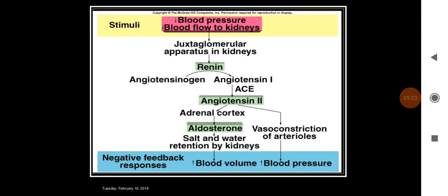In summary, when blood pressure decreases or there is reduced blood flow to the kidney, it affects the juxtaglomerular apparatus, renin is produced, angiotensin 1 is produced, and in the lungs angiotensin 2 is produced. Angiotensin 2 acts on the adrenal cortex to produce aldosterone, which conserves salt and water. It is also a potent vasoconstrictor. Ultimately the blood pressure increases through the renin-angiotensin system.